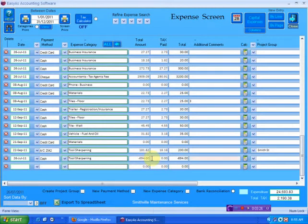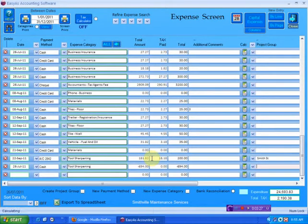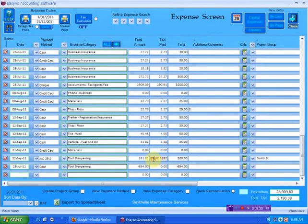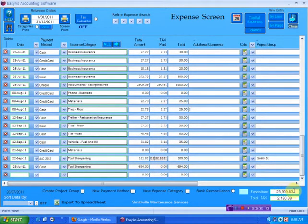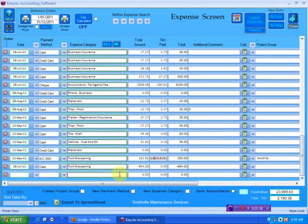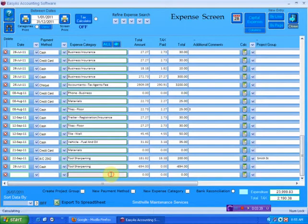So if I now press enter, when that finishes, I've got to go to the next line. I'll just jump up to another line. See now that was $24,000 and something. Now it's $23,000. So I just subtracted $694. So that's how simple it is.